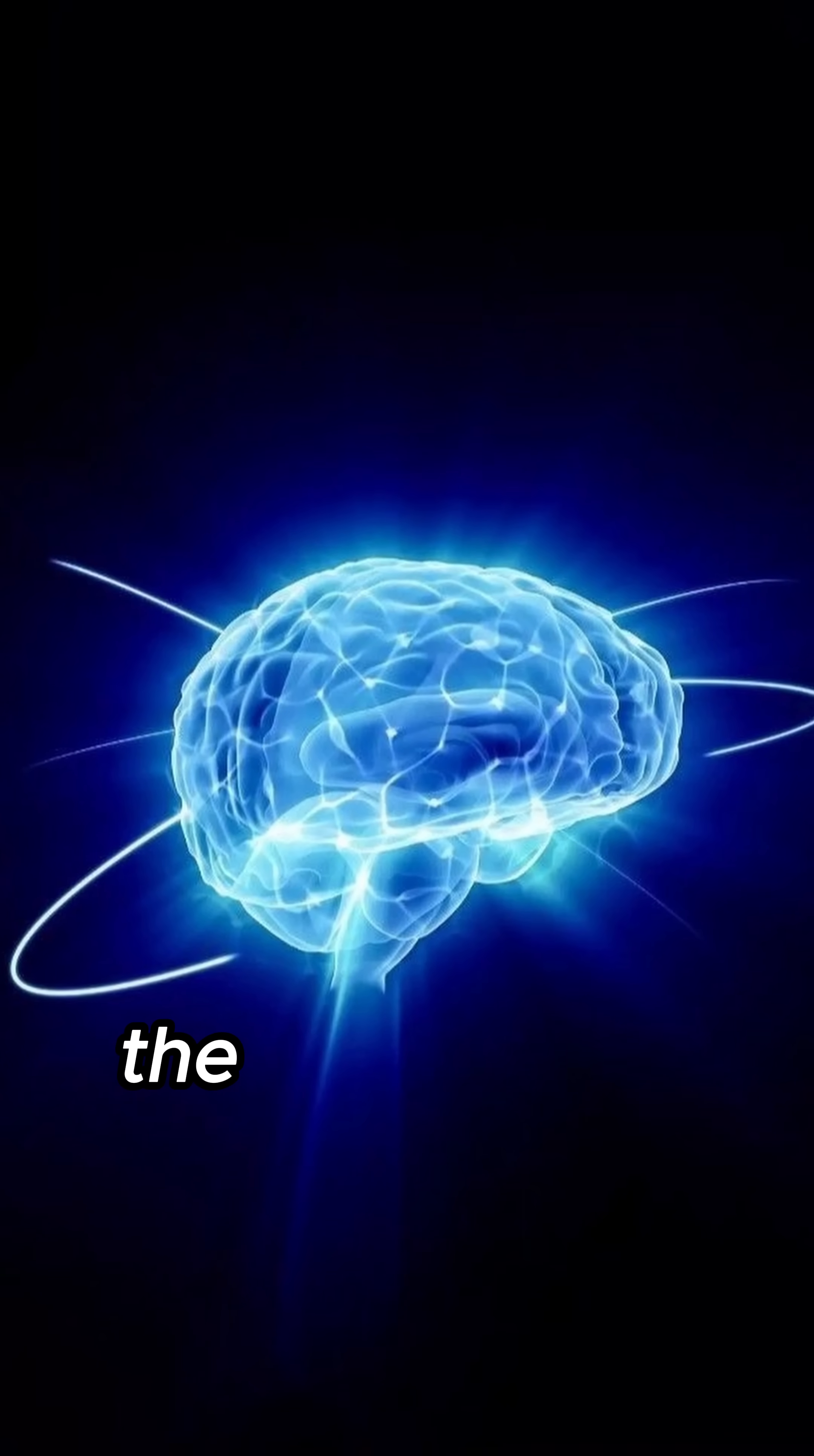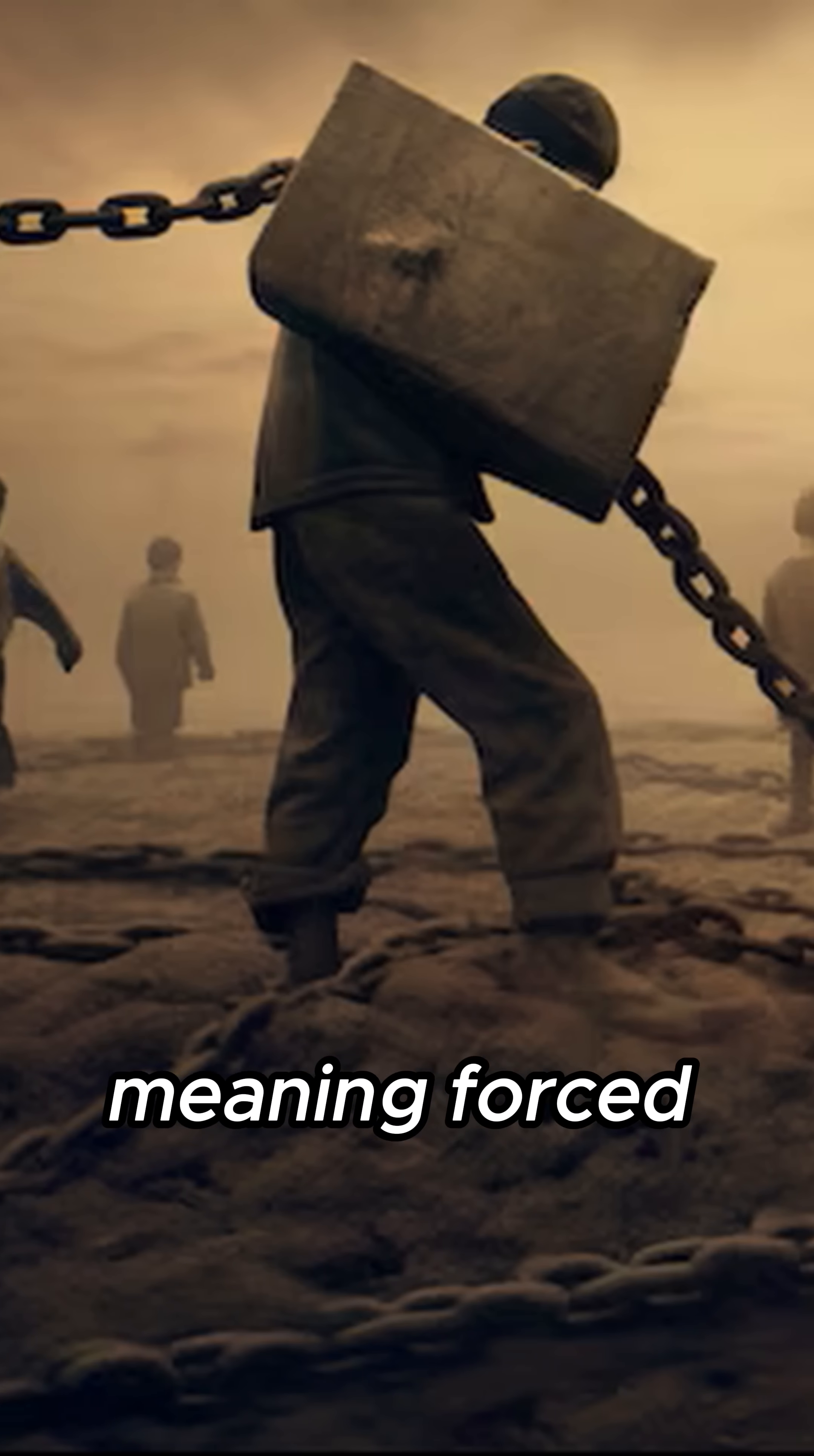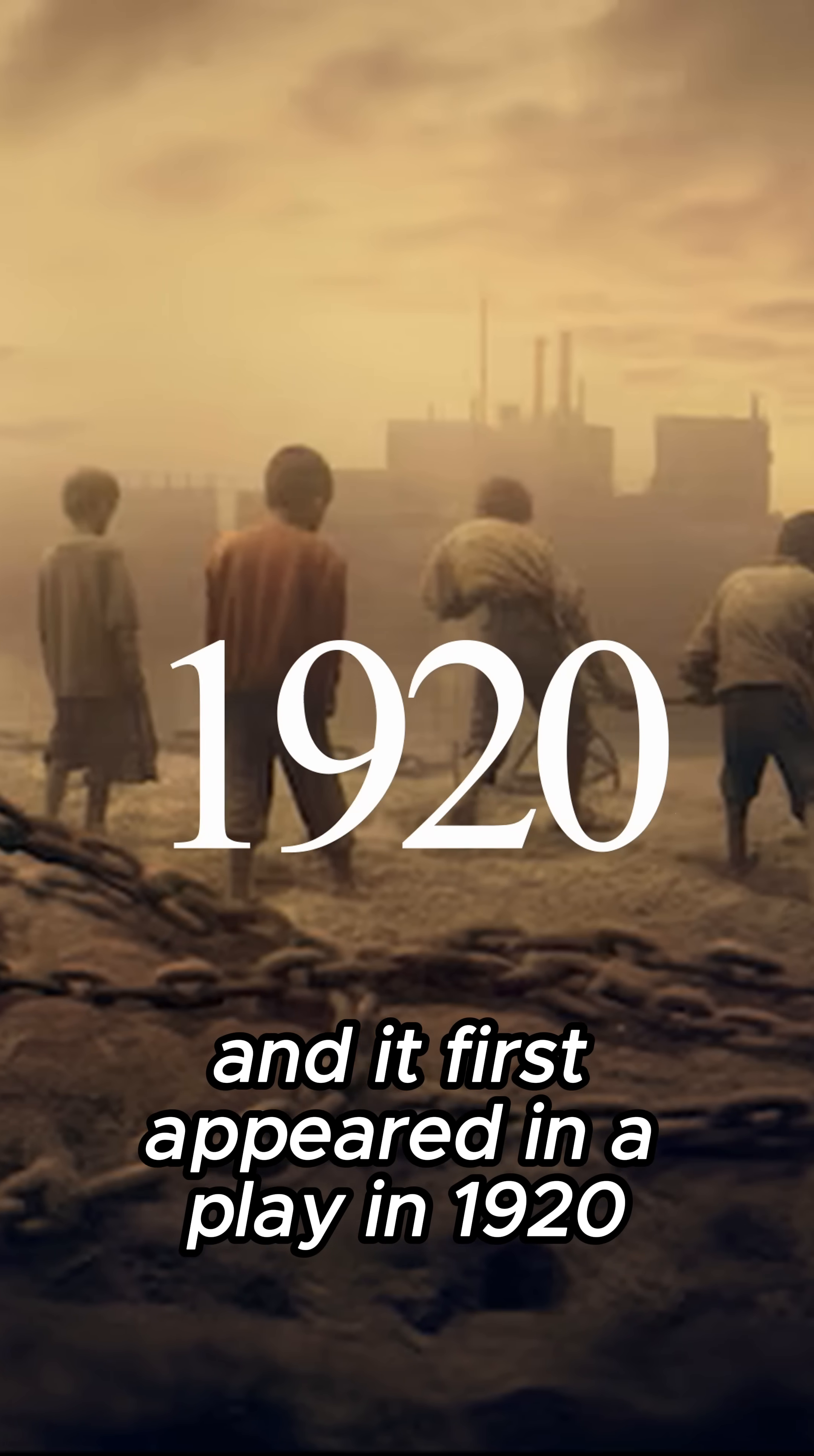Here's a brain twister. The word robot comes from a Czech word meaning forced labor, and it first appeared in a play in 1920.